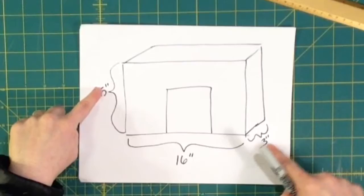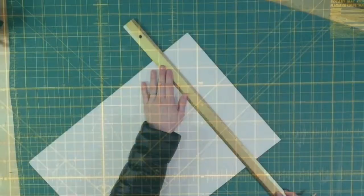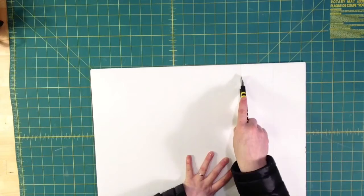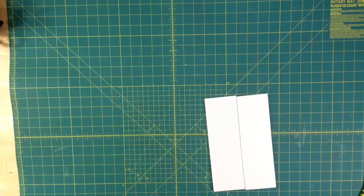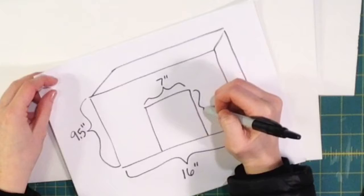So I'm going to cut out a front and a back, nine and a half by 16, and two sides that are three inches wide by nine and a half inches tall. First, I measure all the pieces out with a pencil, and I cut them out with a sharp blade. Being very careful with that blade.